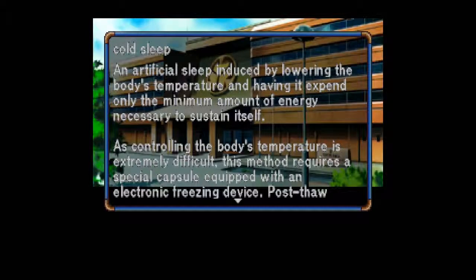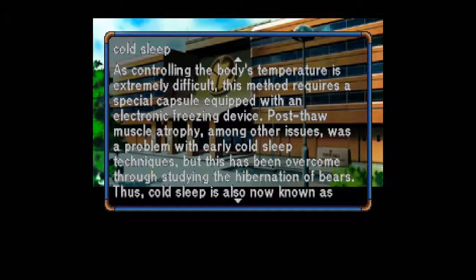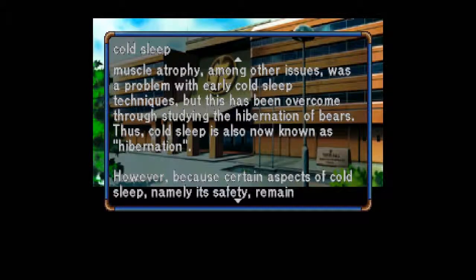Cold Sleep: An artificial sleep induced by lowering the body's temperature and having it expend only the minimum amount of energy necessary to sustain itself. I wonder if this was what our protagonist Jonathan was in for 25 years. But who found him? Who put him into that stasis? Why not bring him right to Earth? As controlling the body's temperature is extremely difficult, this method requires a special capsule equipped with an electronic freezing device. Post-thaw muscle atrophy was a problem with early cold sleep techniques, but this has been overcome through studying the hibernation of bears. Thus cold sleep is now known as hibernation. However, because certain aspects of cold sleep — namely its safety — remain unproven, it has yet to be permitted for official use. Astronauts are therefore forced to endure long-distance space flights without this luxury, a fact that has contributed to the spread of illegal drugs throughout space.